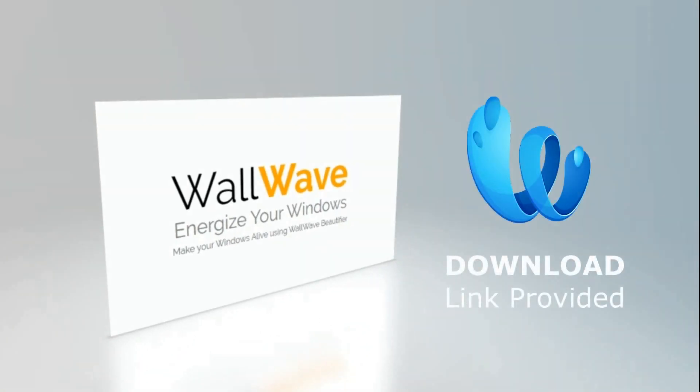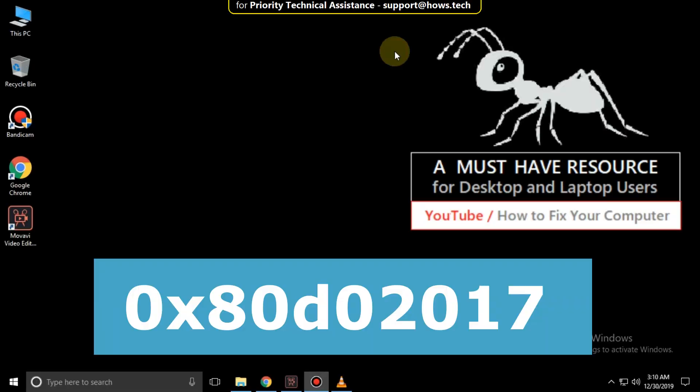Get your hands on it. Try it yourself. It is fun when you use it. It is just a 3 step process to fix 0x80D02017 error in Windows 10.